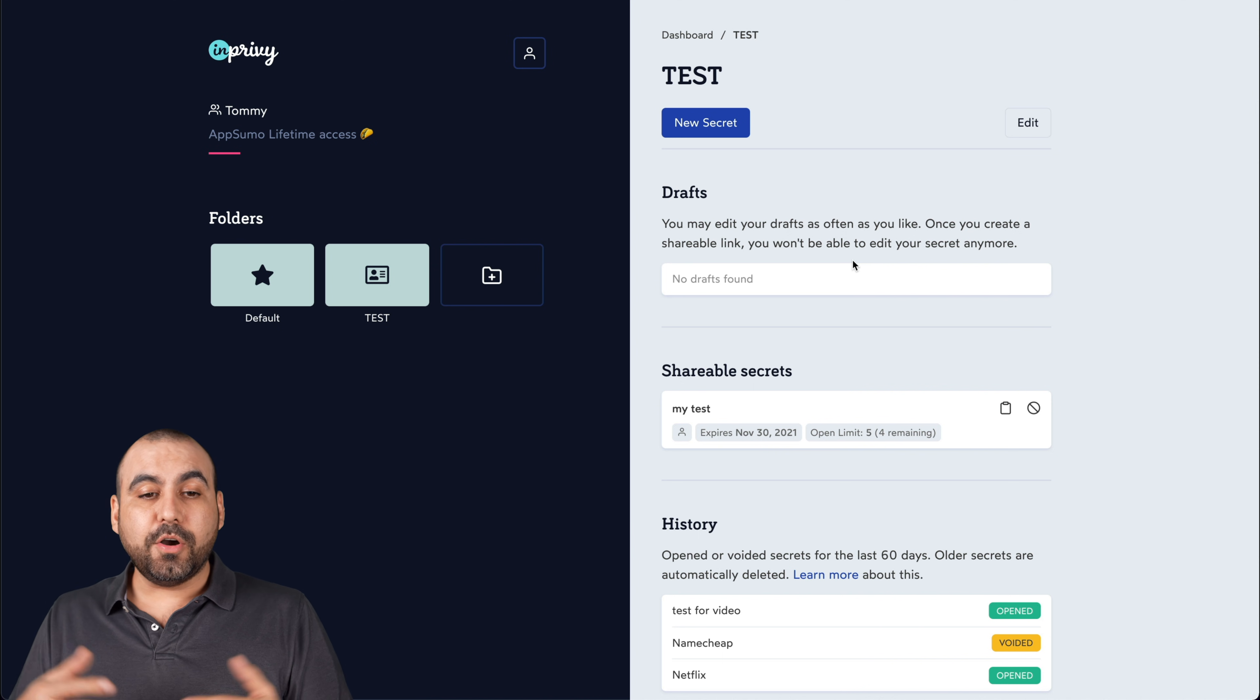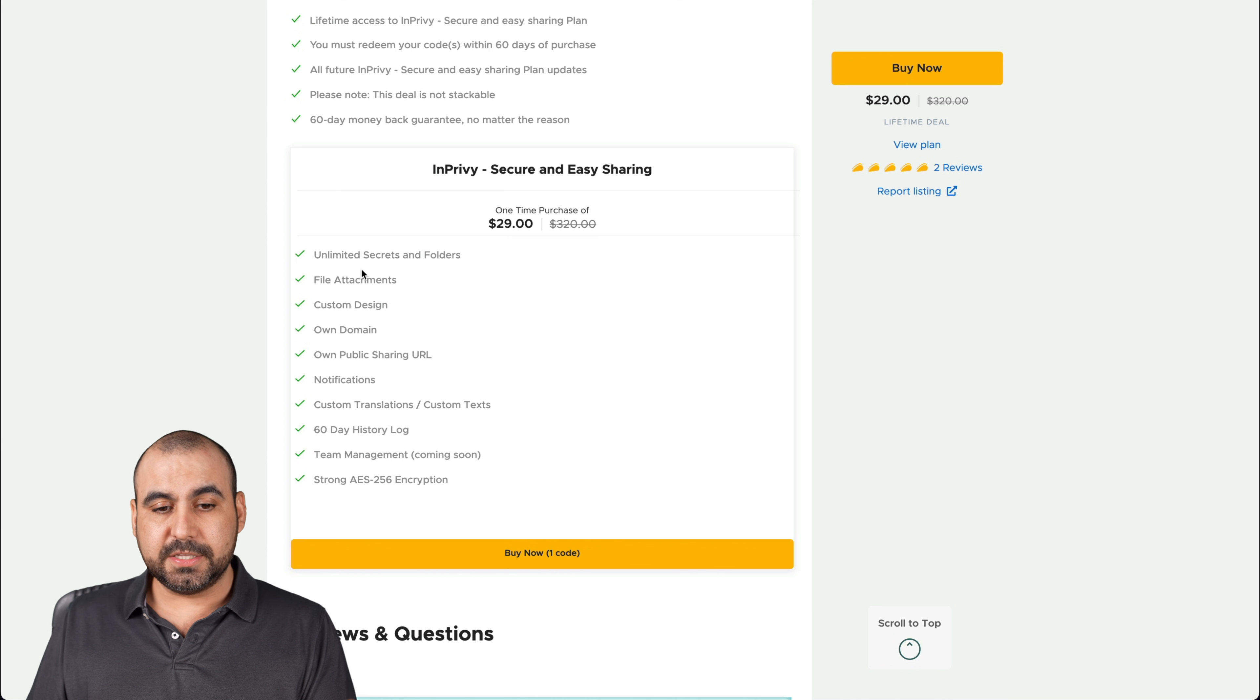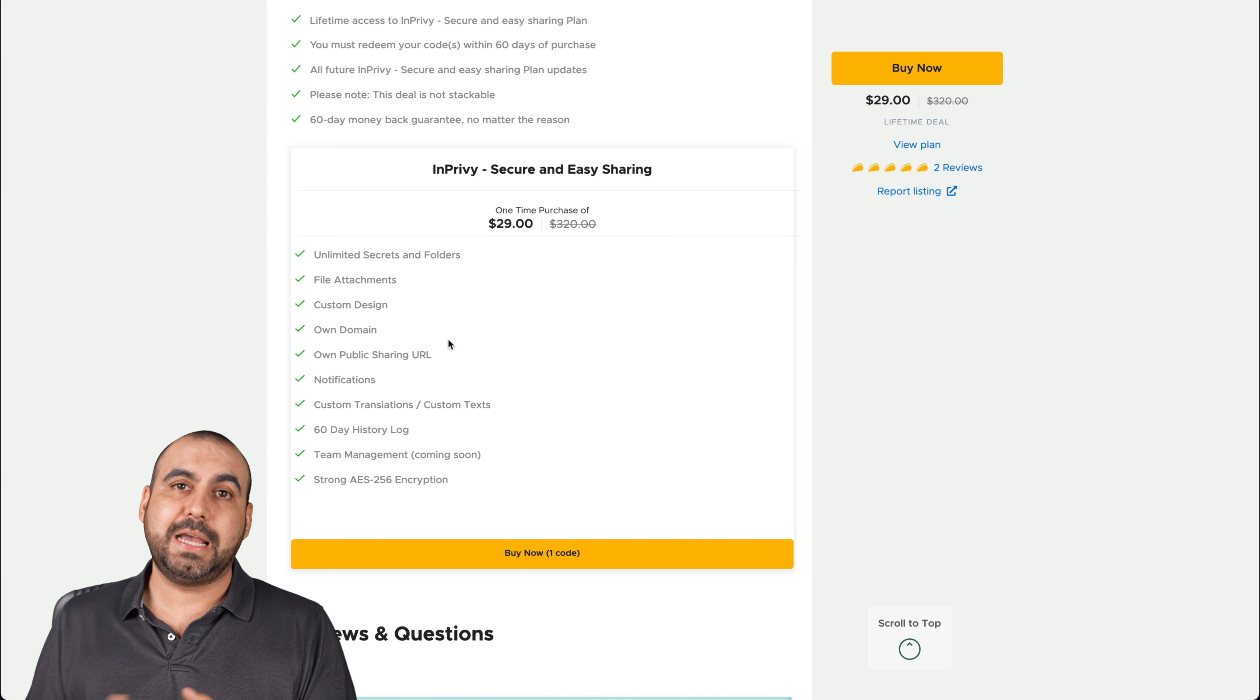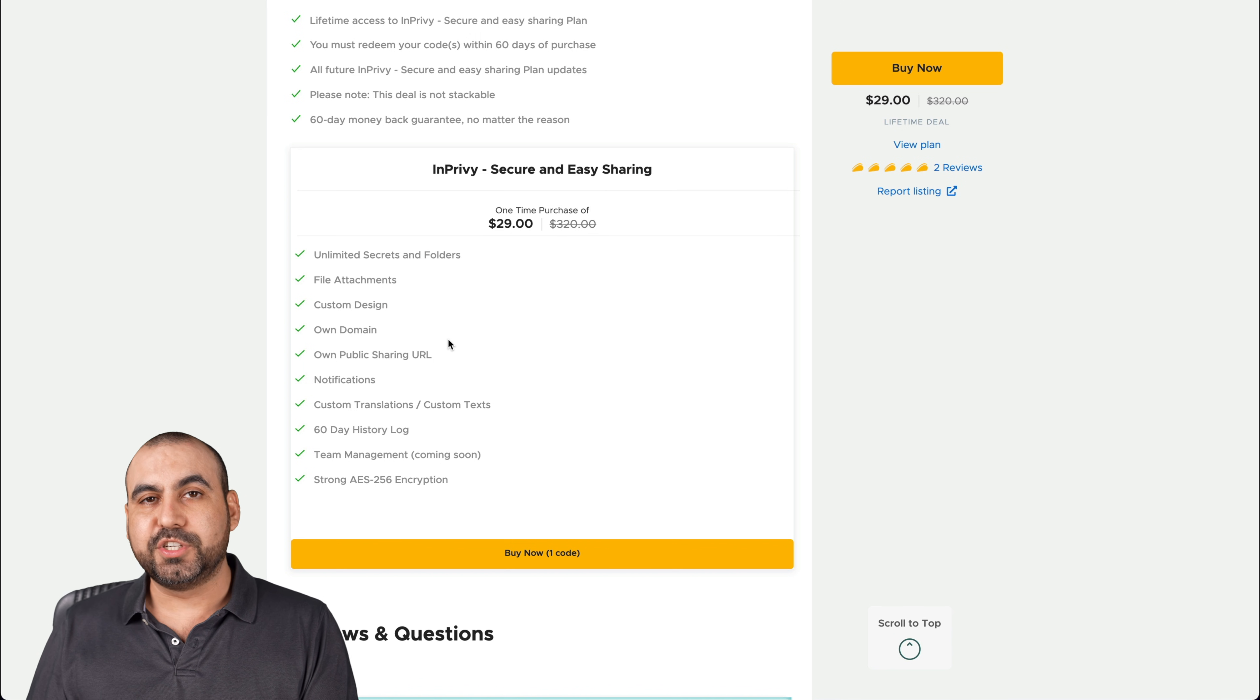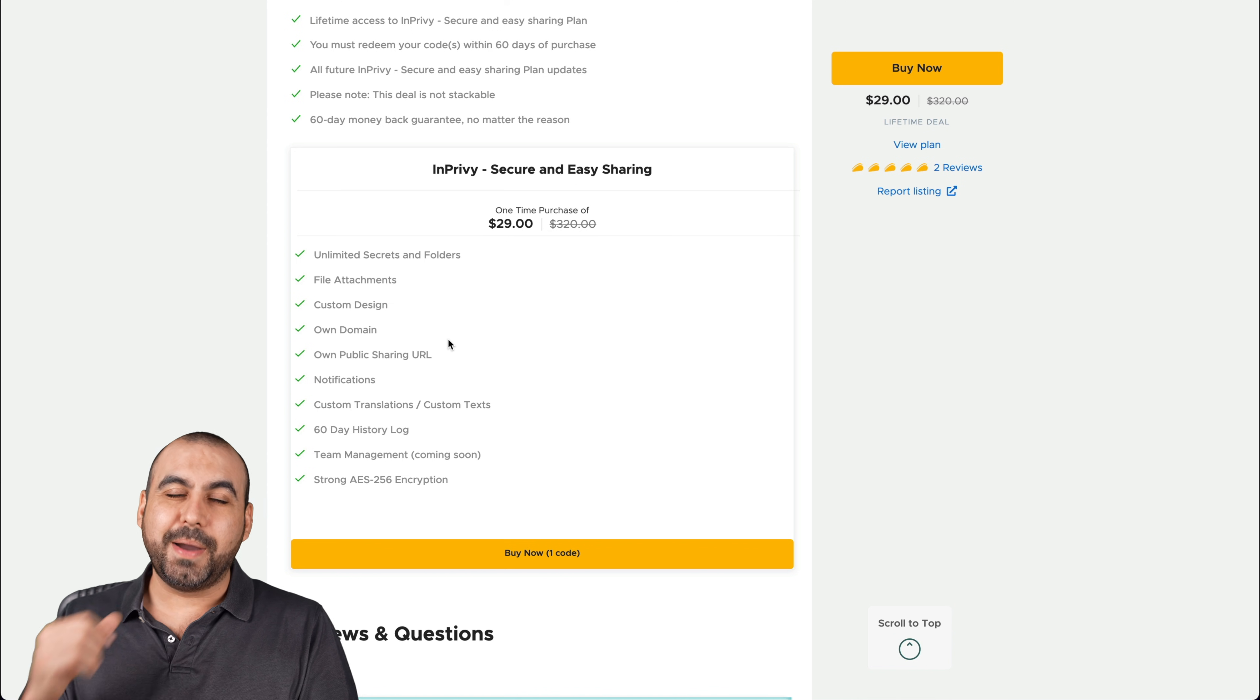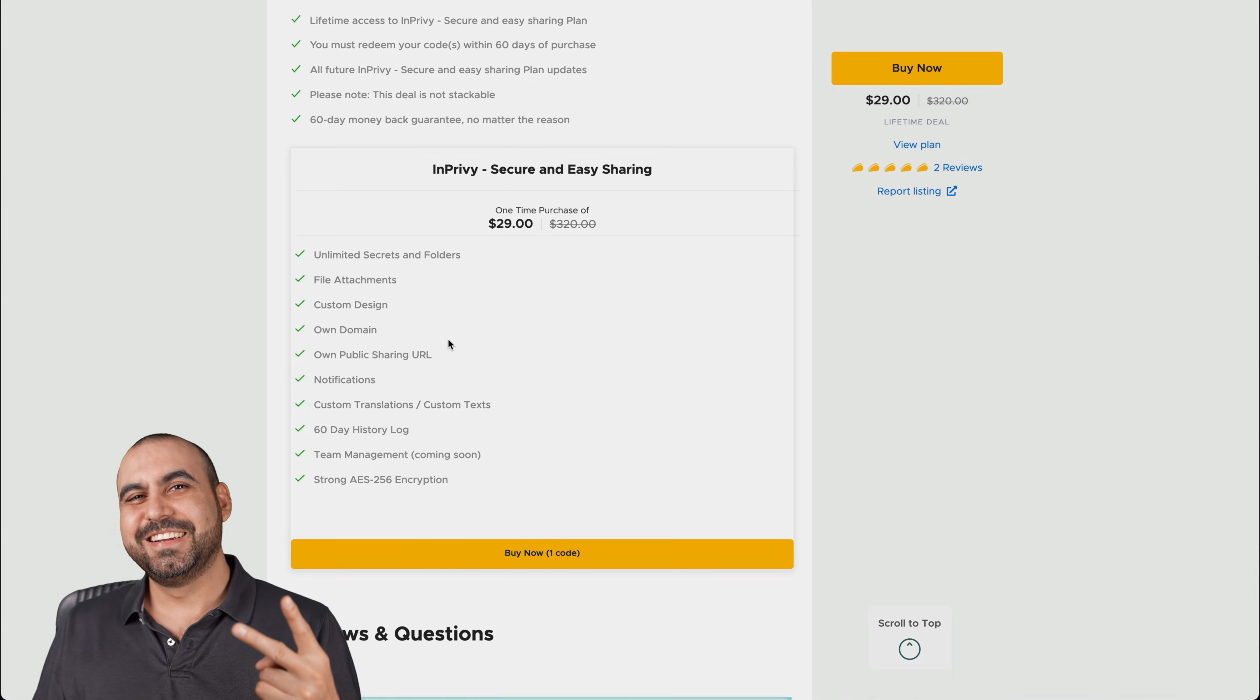But there you go. That is inPrivy. It's only $29 for the lifetime deal, which I think is pretty sweet. I mean, you get a good deal. It works and you get to share that information in a safer way instead of just sending out a WhatsApp or email with the actual password on it. So it's a little bit more secure this way. But there you go. $29 lifetime deal. If you guys want to grab it, that link will be in the description. I thank you all for watching. My name is SaasMaster. Well, not my name is George. And this is SaasMaster. I'll see you guys later.